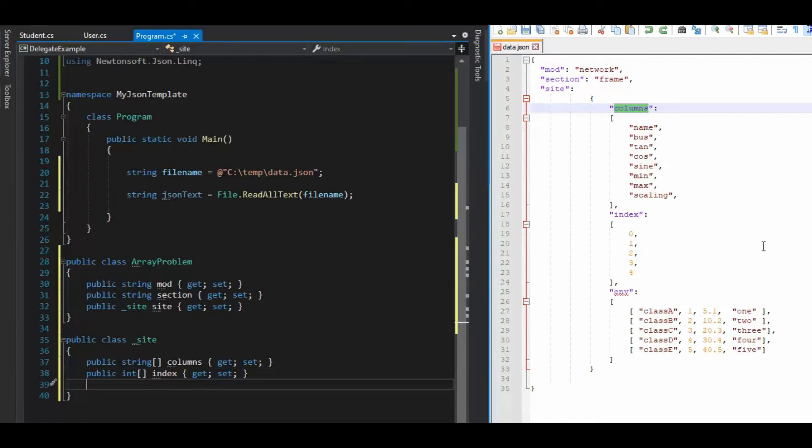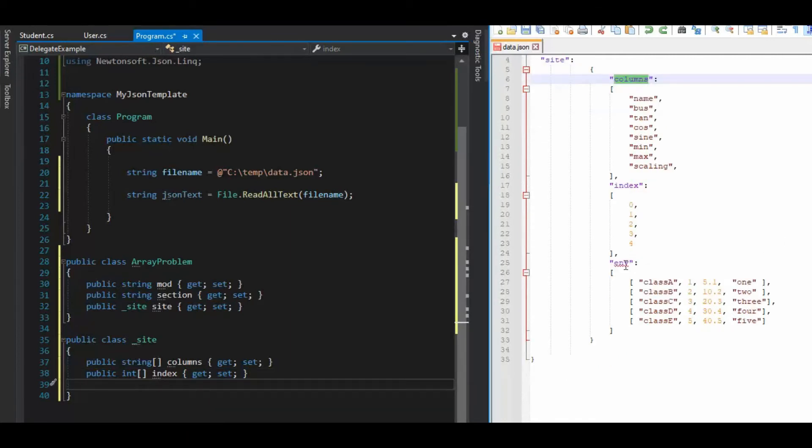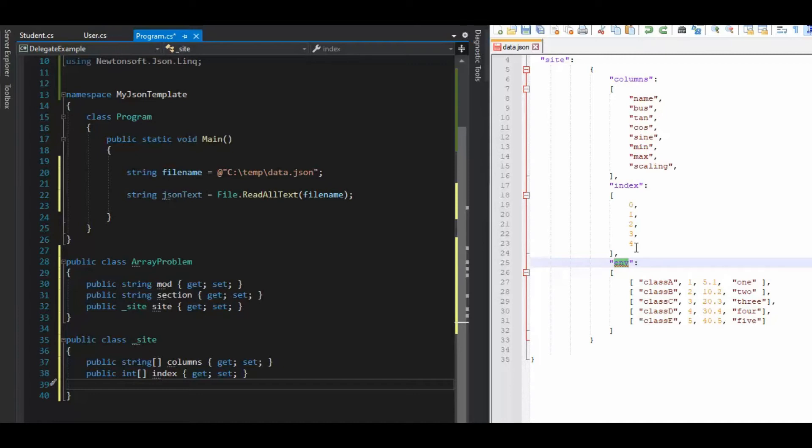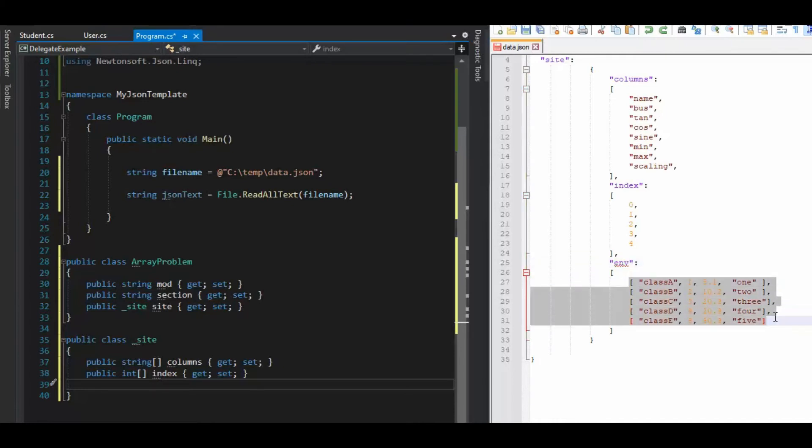Now this next one is where it gets tricky. Notice the name of my variable is called env. But it itself is an array. See like this one right here was just an array of integers. This right here, okay, got an array. But then I have another set of arrays because this is called a two dimensional array.